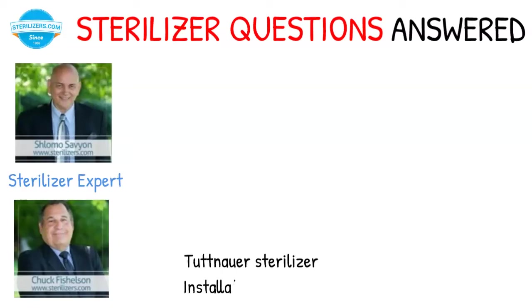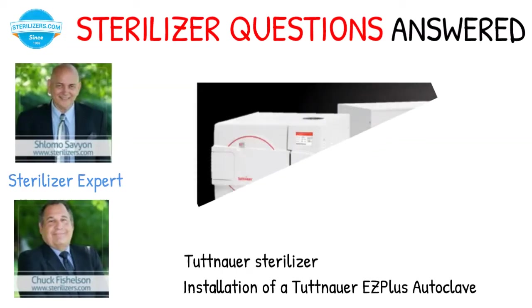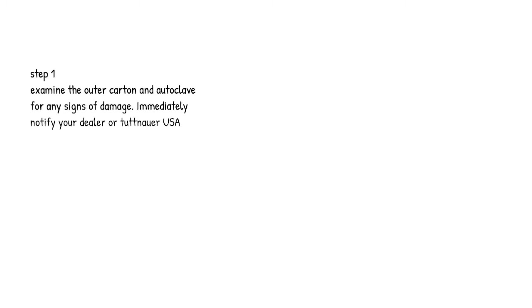Sterilizer questions answered. Tutnauer Sterilizer Installation of a Tutnauer Easy Plus Autoclave, Step 1. Examine the outer carton and autoclave for any signs of damage. Immediately notify your dealer or Tutnauer USA of any signs of damage.